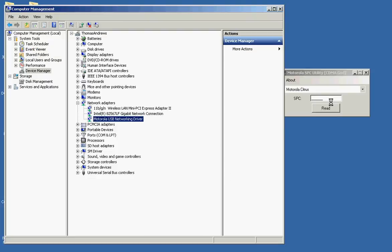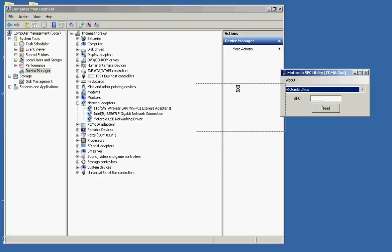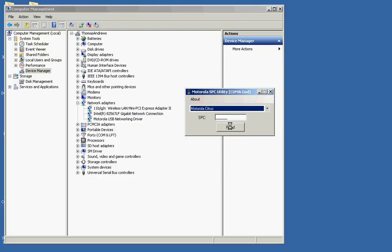And it's over, and hit read. And there you go. The SPC is 711, 714.